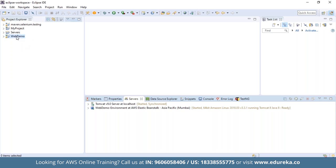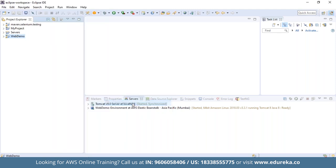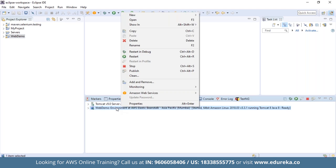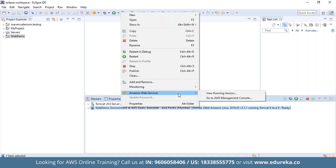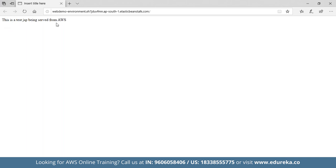To run this application, right-click on the project and select Run As. You'll see an option for AWS SAM local. To view the output, right-click on the server and click Amazon Web Services View Running Version. As you can see, 'This is a test JSP being served from AWS' is displayed — the text we wrote in the body section of the JSP file. This message confirms that our application has been deployed.